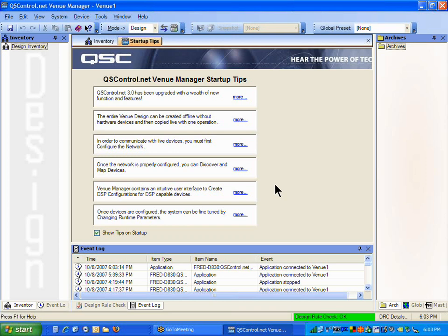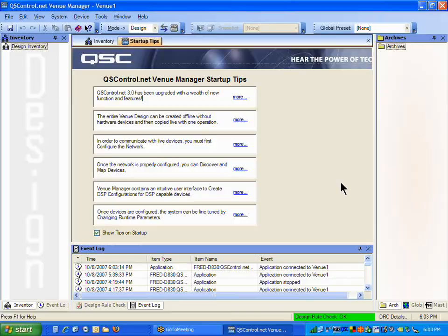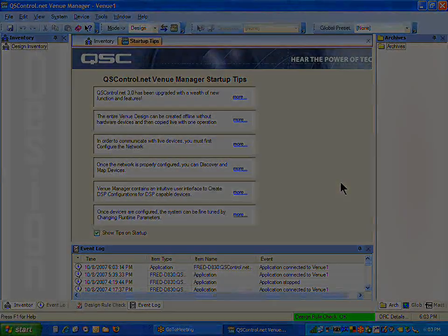The tutorial after this one will be how to launch Venue Manager and, as we just did, but more importantly how to navigate around the different screens and windows that are available.